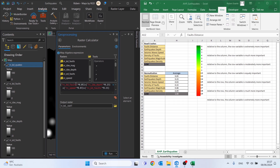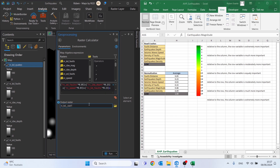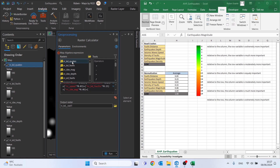I realize the first variable I put in the formula is fault distance, not density of faults, so I need to correct that. Let me multiply the density of faults by 15%. Then replace the incorrect entry with the RC defaults — fault distance. Now add earthquake magnitude and multiply by 0.46. Finally, add earthquake density and multiply by 9%, so 0.09.